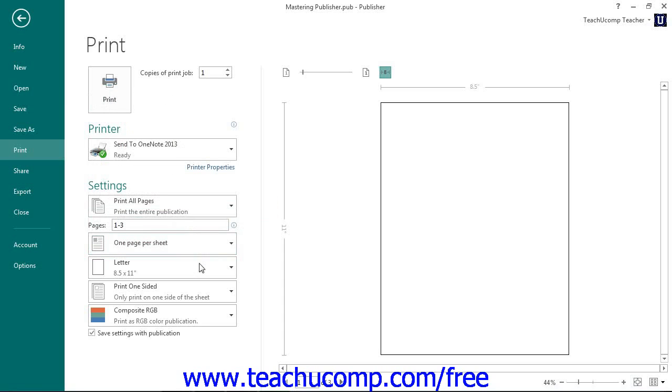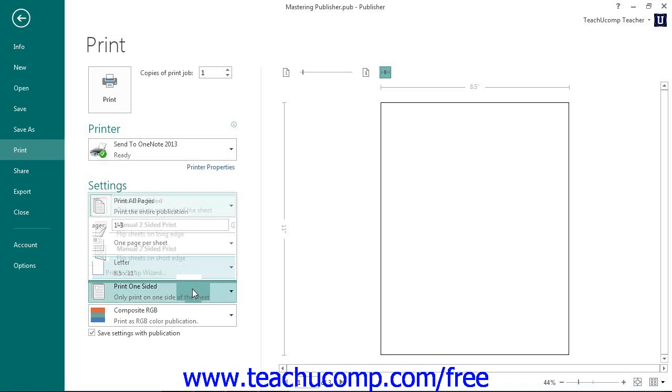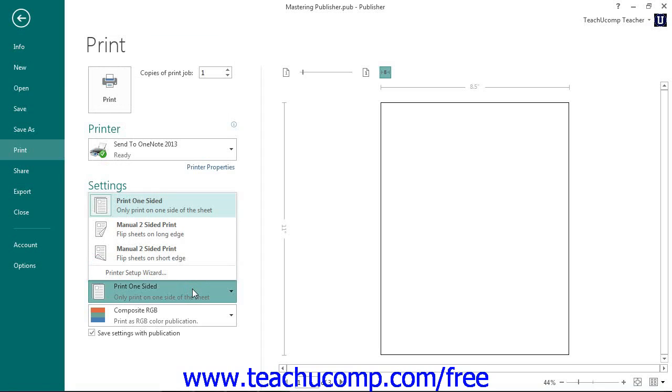The next drop-down allows you to set a page orientation for printing and select a paper size. Below that, you can use the next drop-down to select how to print one or two-sided pages. For two-sided manual printing, the selection you make also informs you of how you should flip the sheets to print the second side.